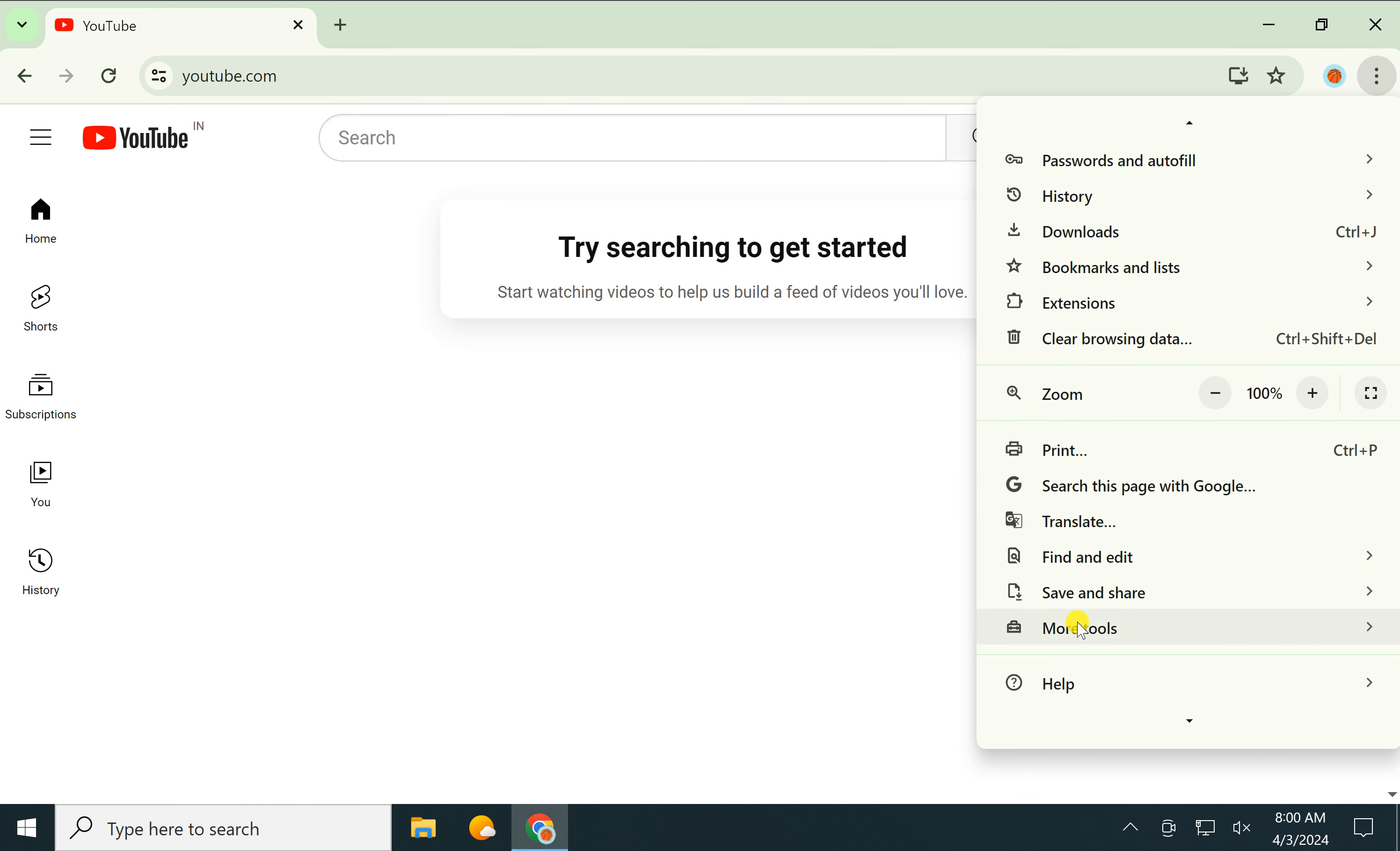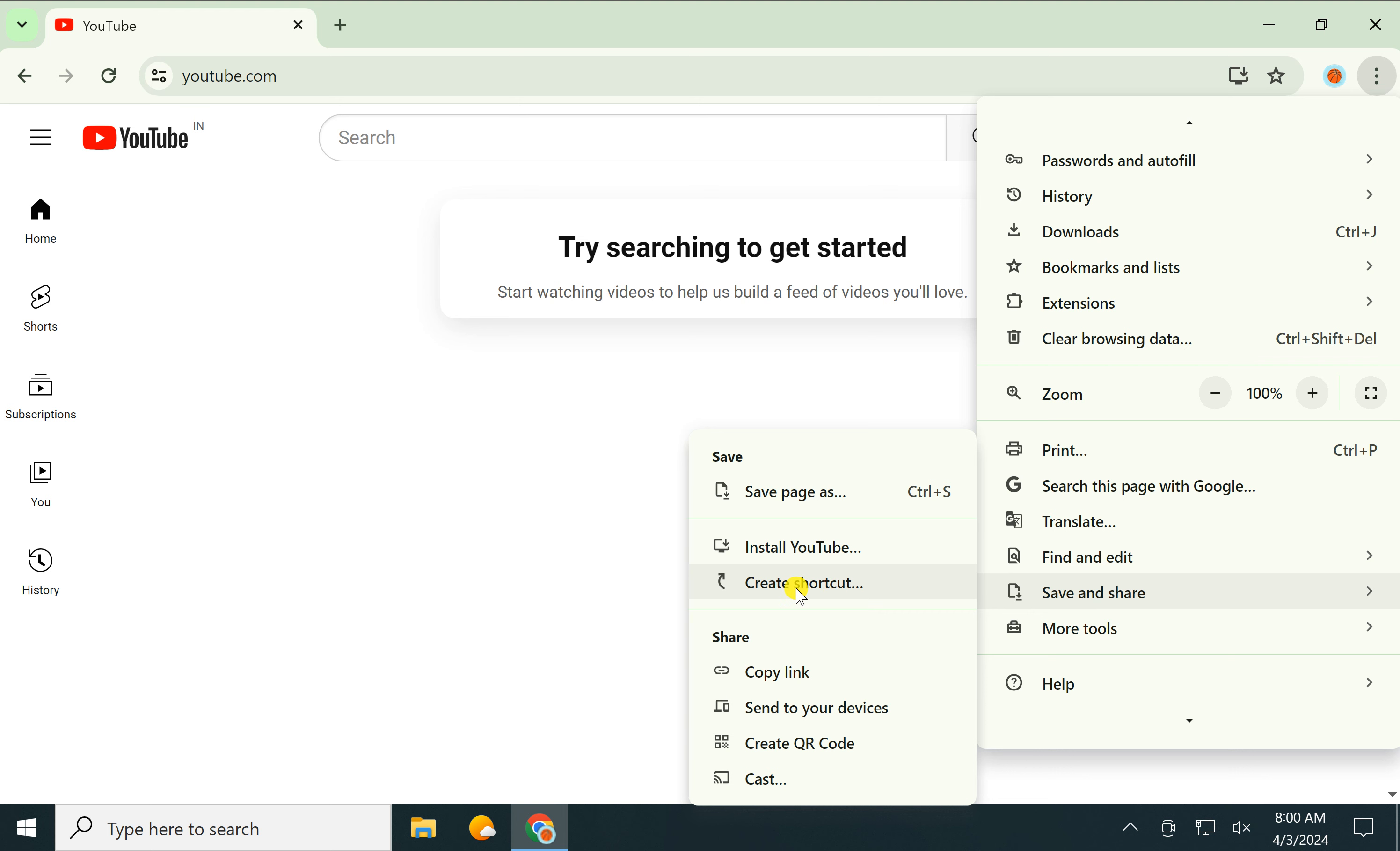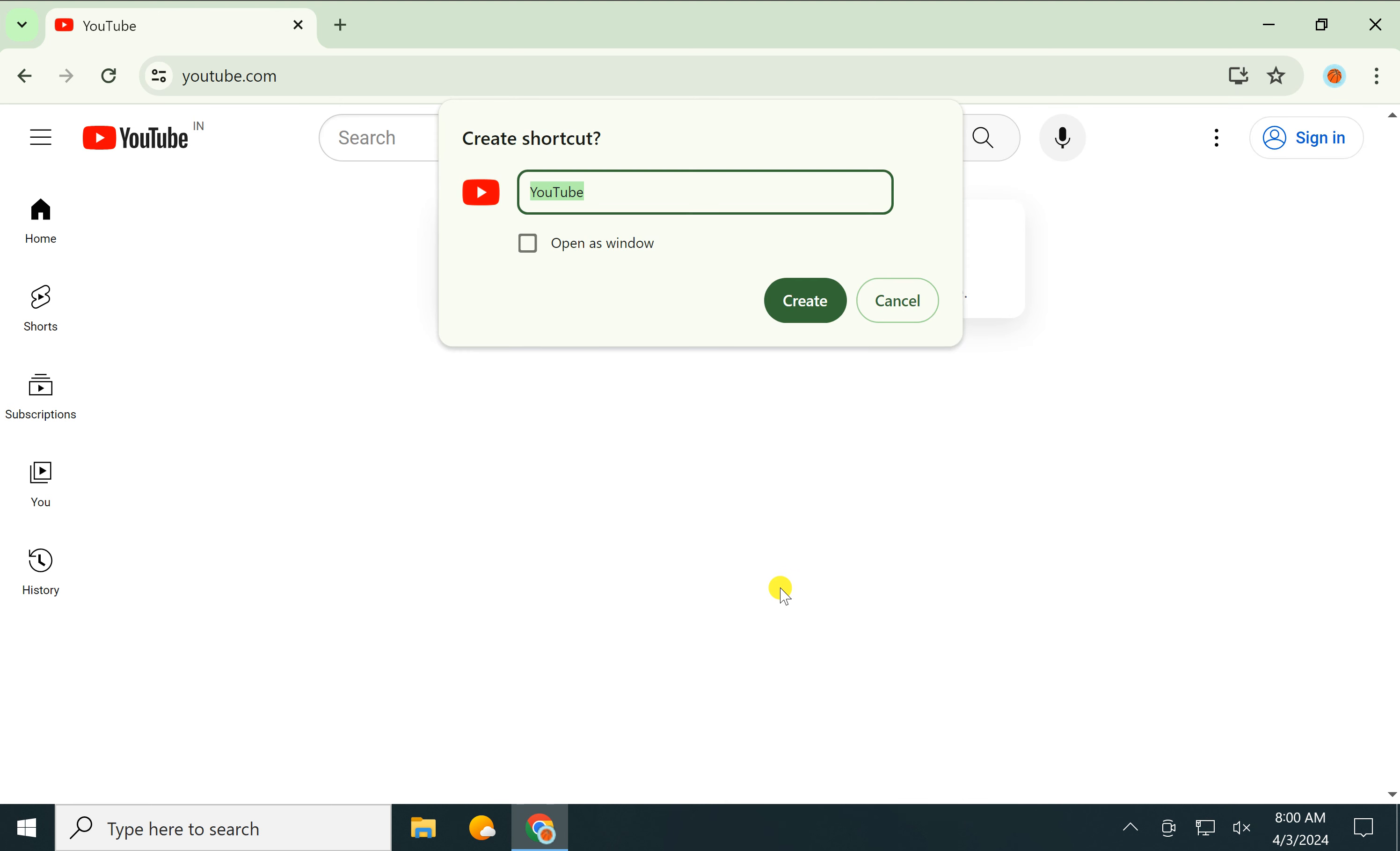select 'Save and share' option, then click on 'Create shortcut'. By default, YouTube will open in a new tab in your Chrome browser.